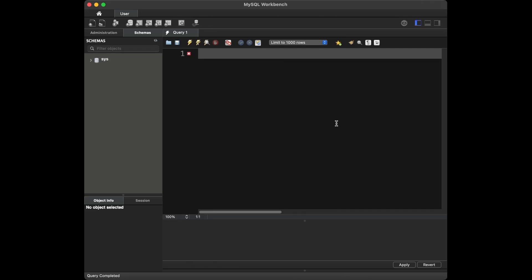Welcome everyone. In today's video, we are going to delve into the world of SQL interviews, specifically focusing on MySQL. But before we begin, let's set up our stage. We are going to create our dataset together in the video. So let's jump right into it.